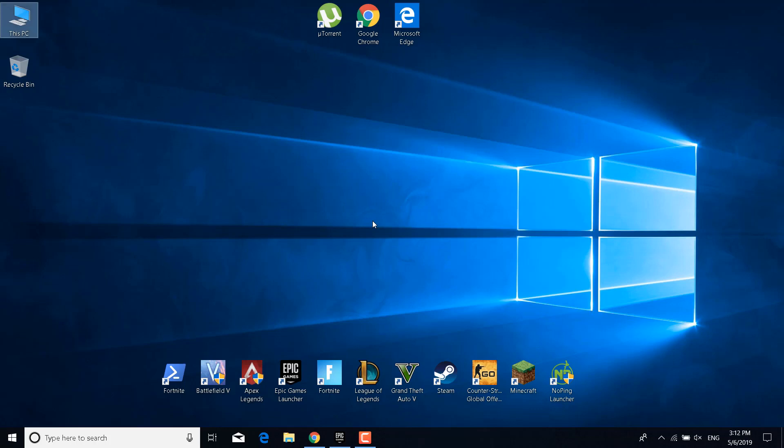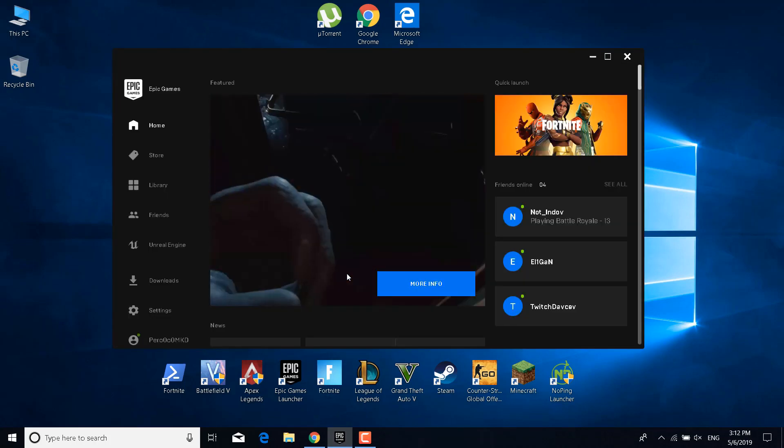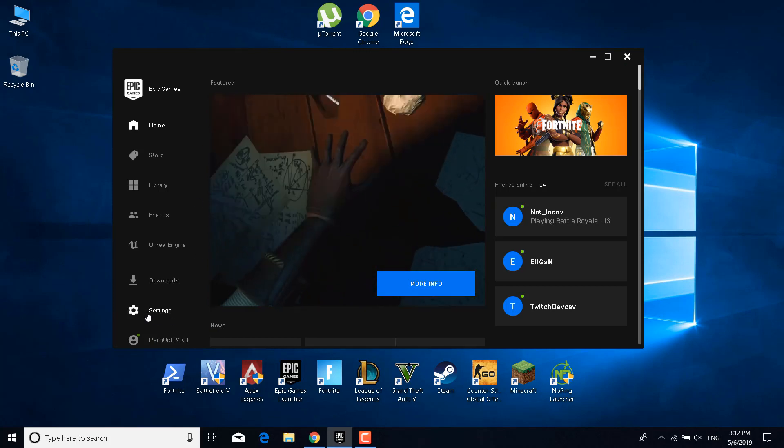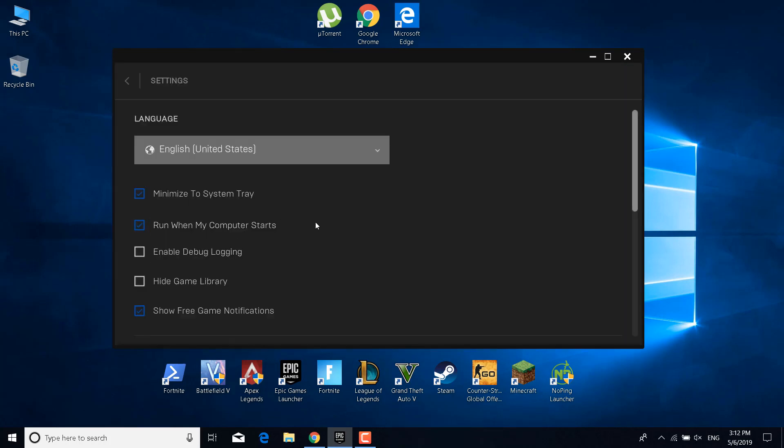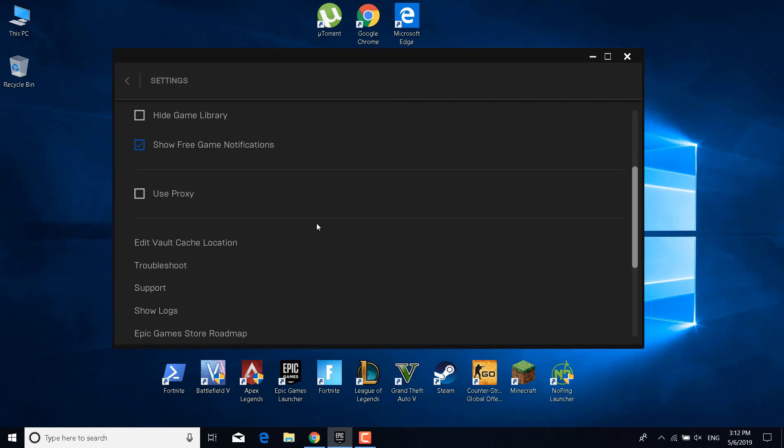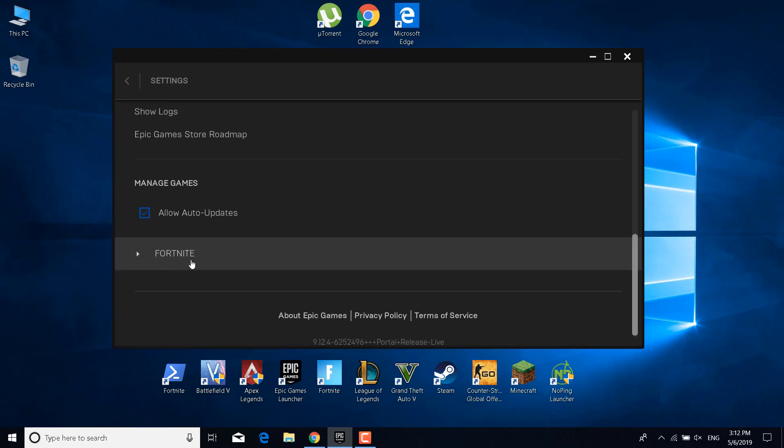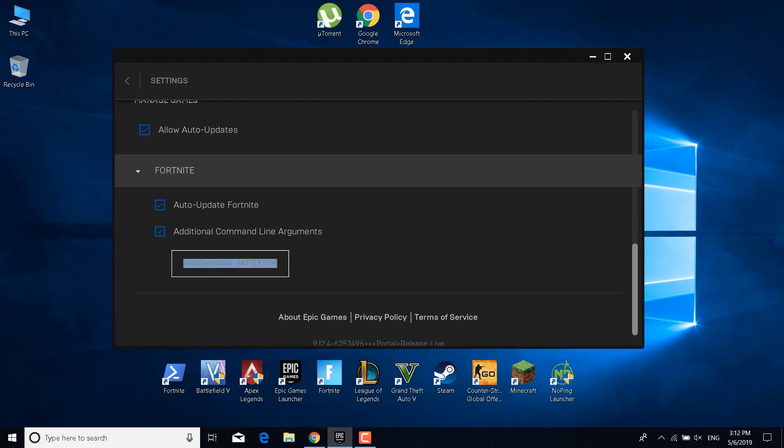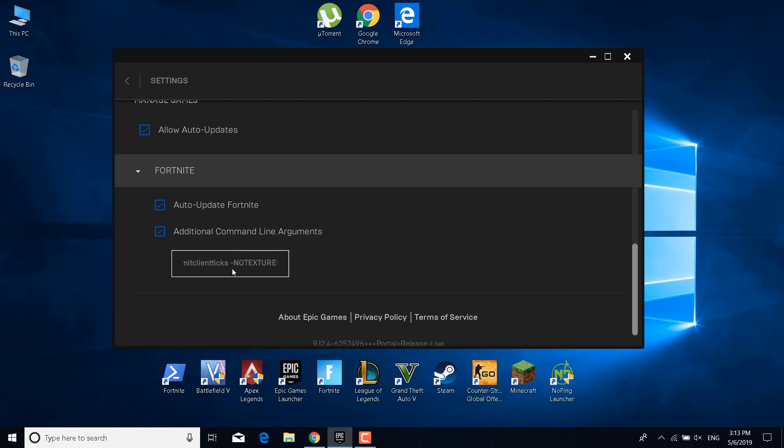The next step is to open the Epic Games Launcher. Once you open it, click on Settings, scroll to the bottom, click on Fortnite, and make sure that the Additional Command Line Arguments box is ticked. Now paste the code from the description in here. It should say -USEALLAVAILABLECORES -NOSPLASH -lanplay -limitclientticks -NOTEXTURESTREAMING -preferredprocessor. Just be careful that if structures or textures aren't loading in Fortnite for you after this, what you want to do is just delete the -NOTEXTURESTREAMING line. Once you're done, close the Epic Games Launcher and restart Fortnite.